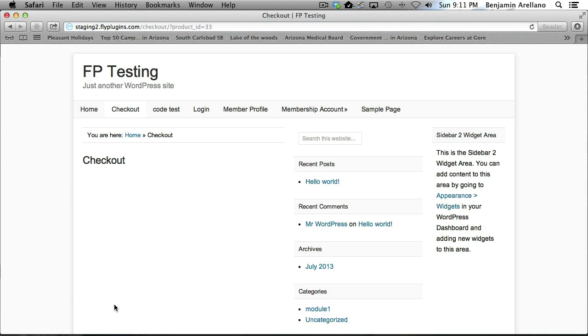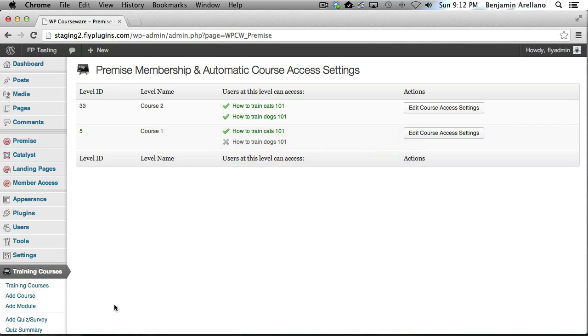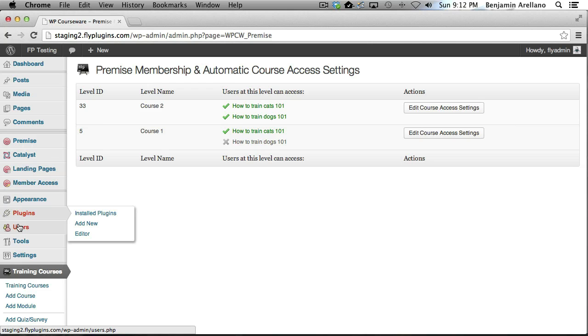Okay, so now I am registered. Now let's go ahead and verify that.